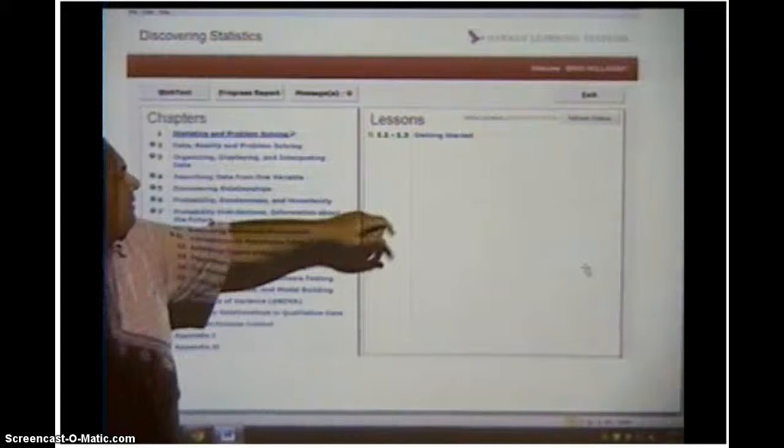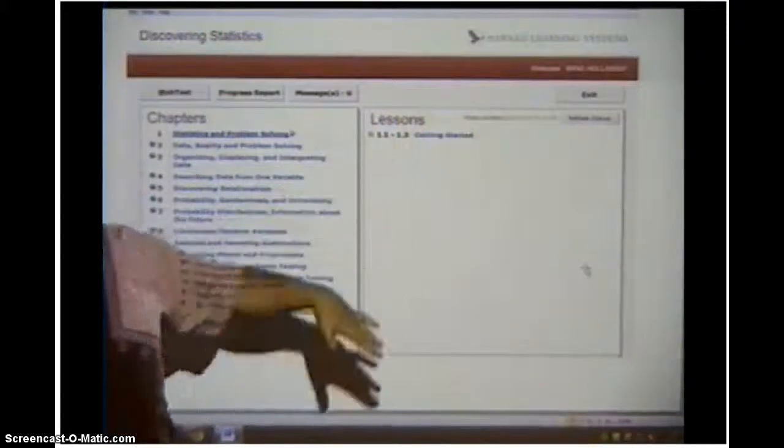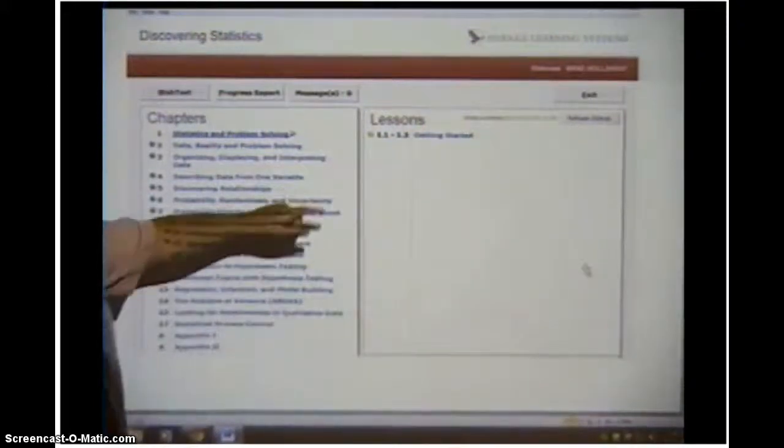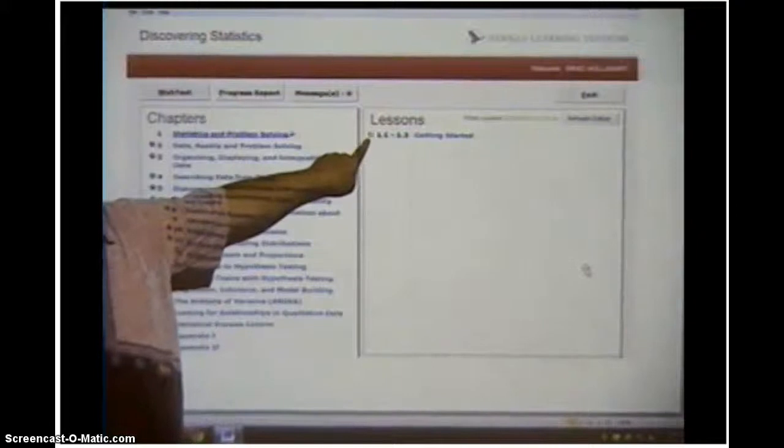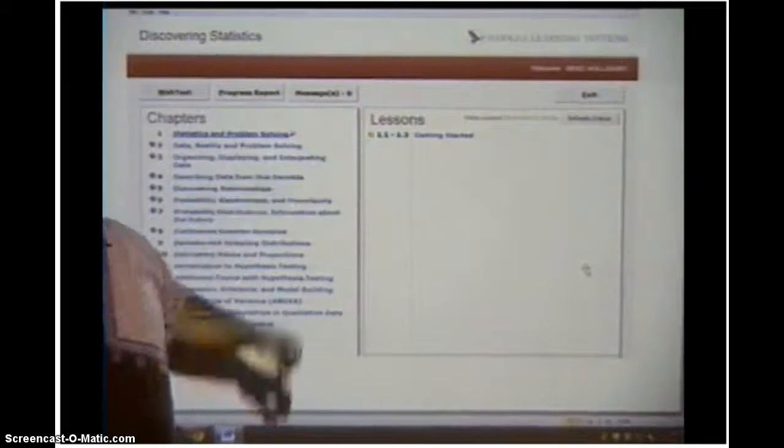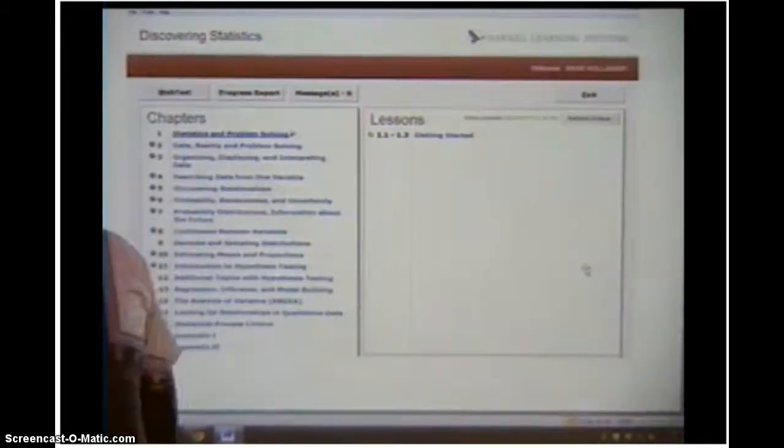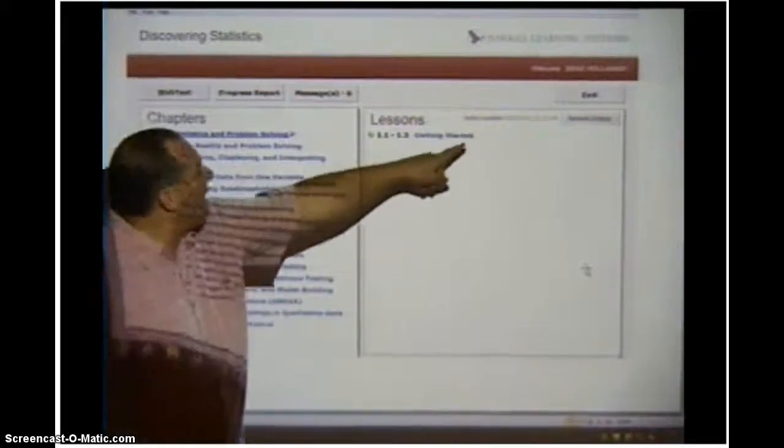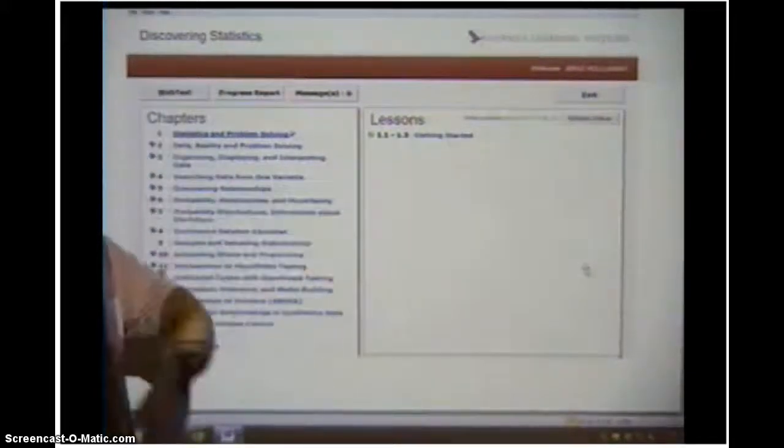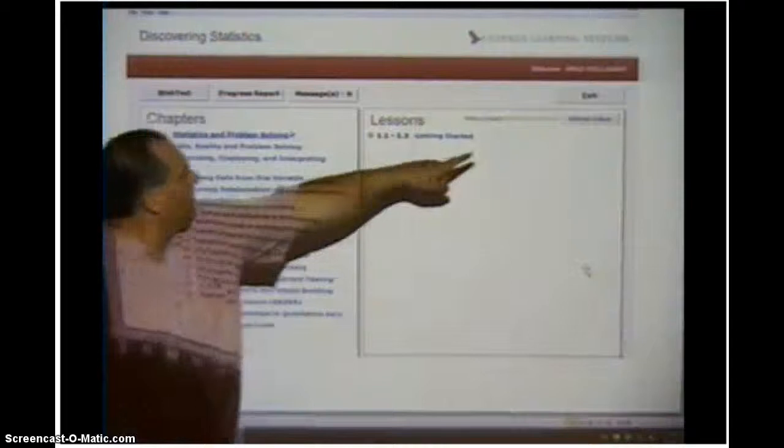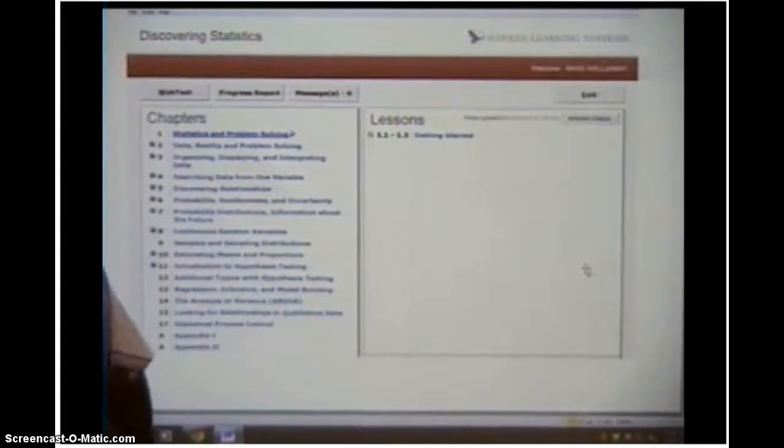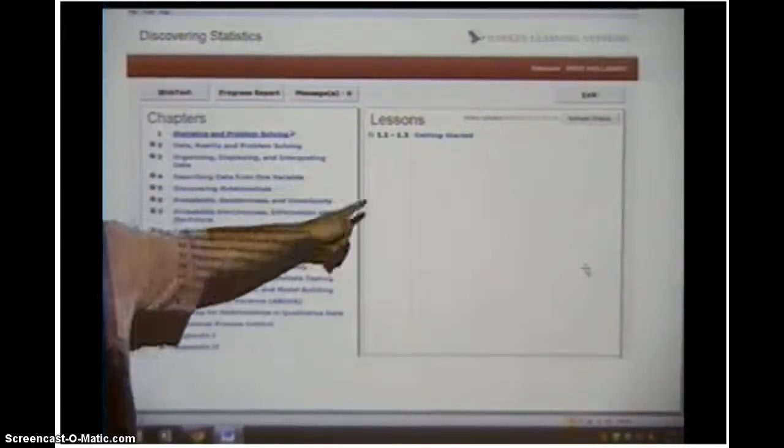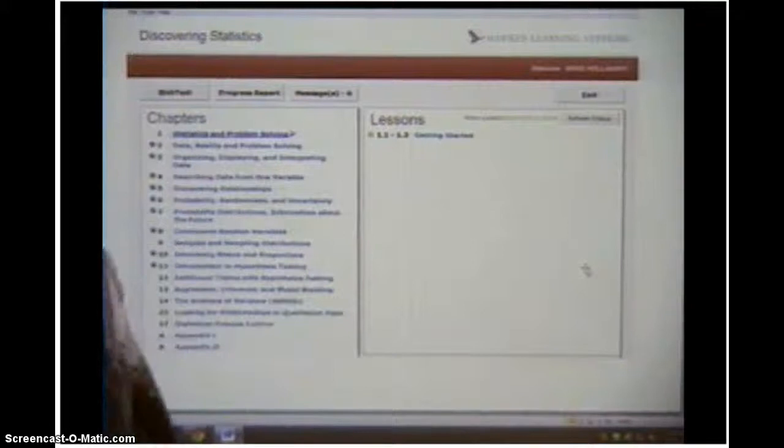You start at the top and work your way down. When you get one finished, it'll put a little green check mark next to it, and that tells you that you've already done that lesson and it's been turned into the instructor. It'll update that pretty frequently. If it doesn't automatically do it, you can hit refresh and it'll refresh that screen for you, and it'll tell you what's been recorded on the Hawks website.